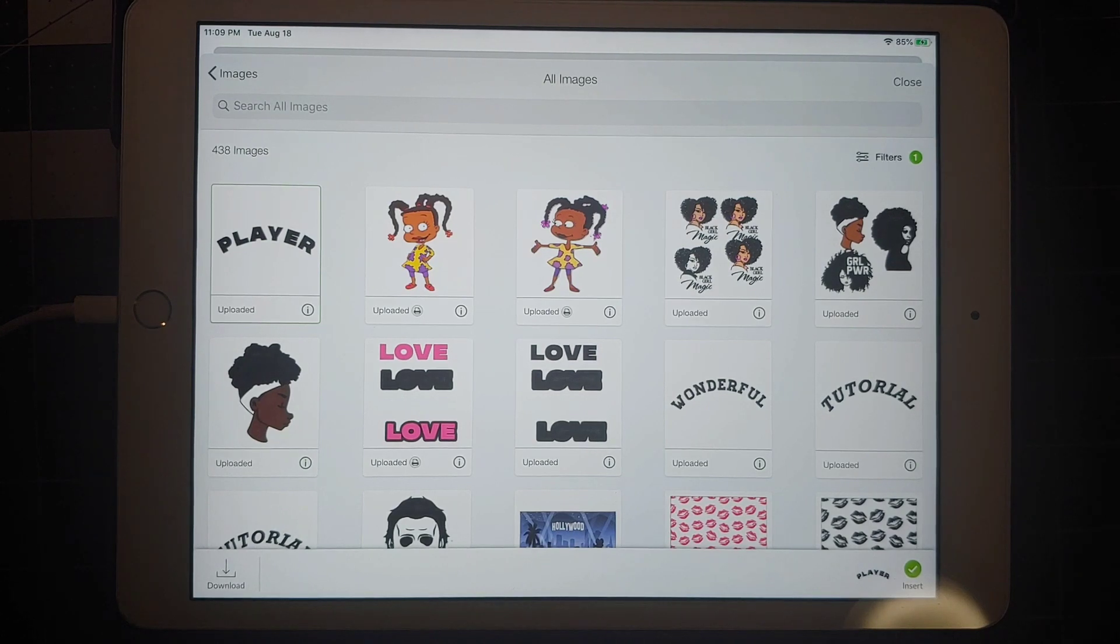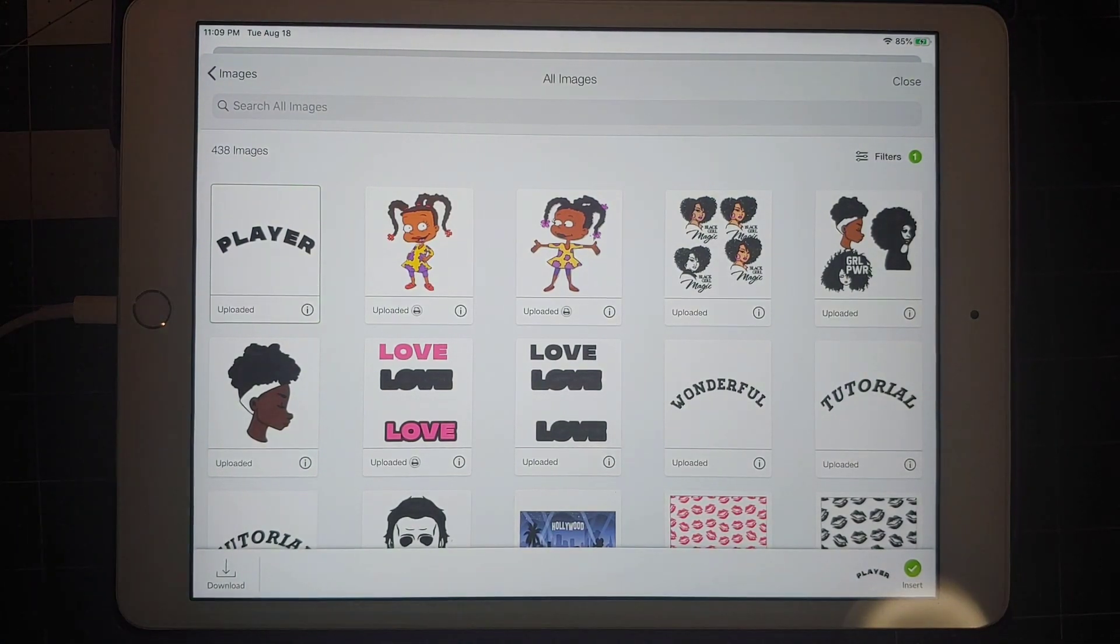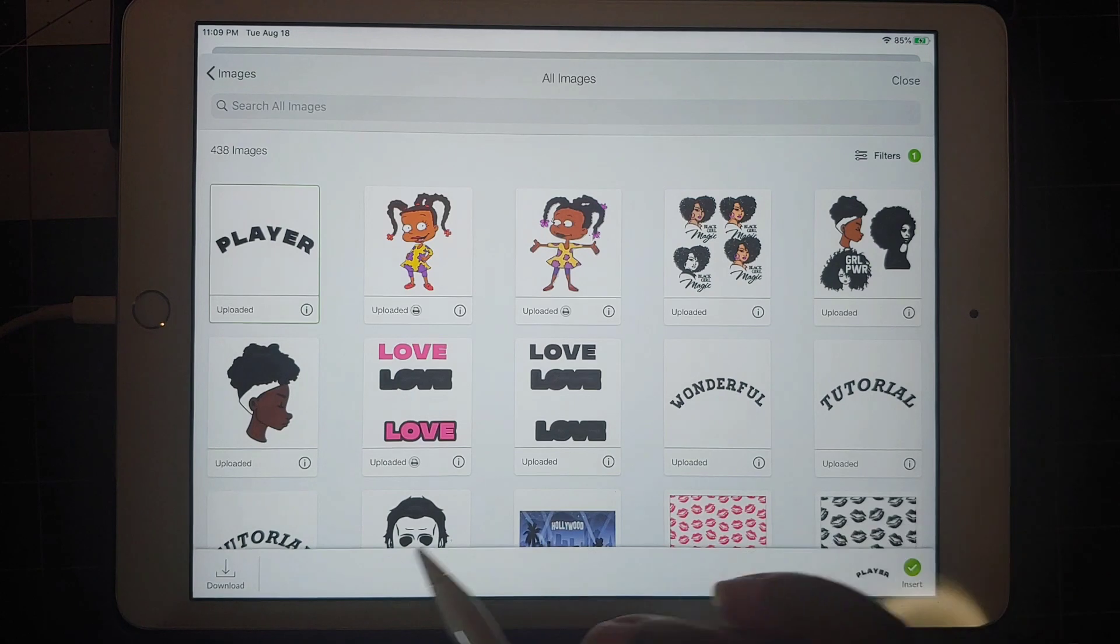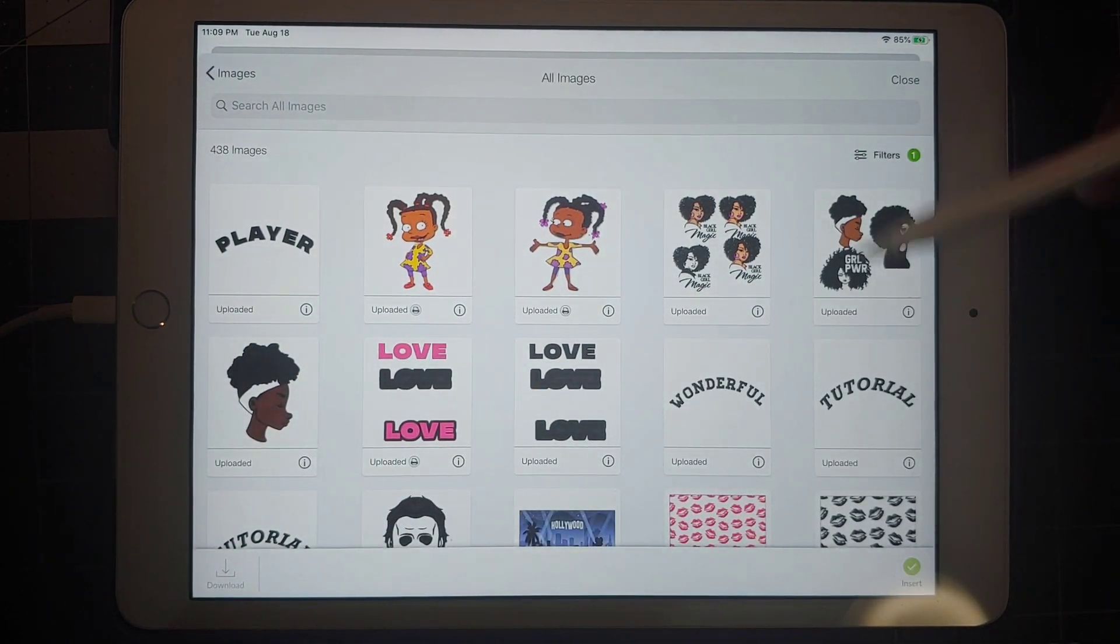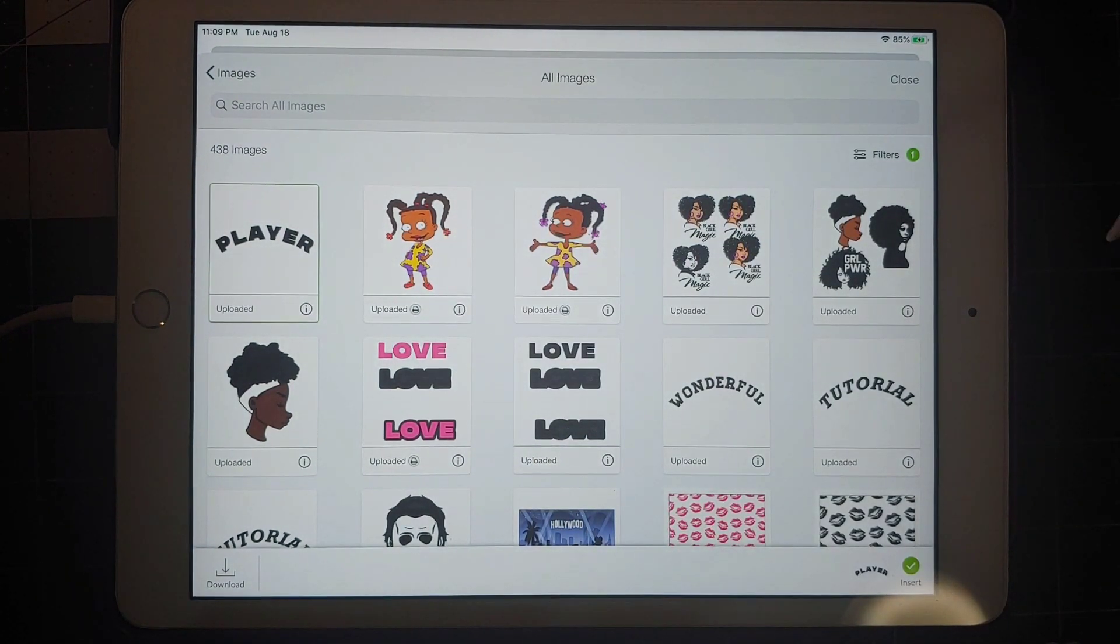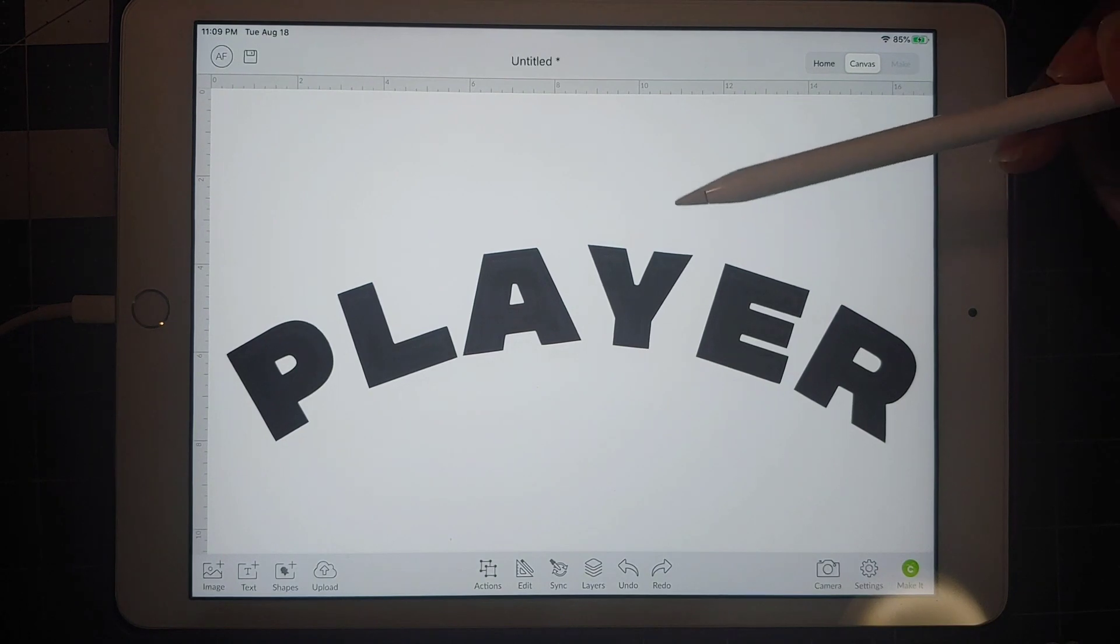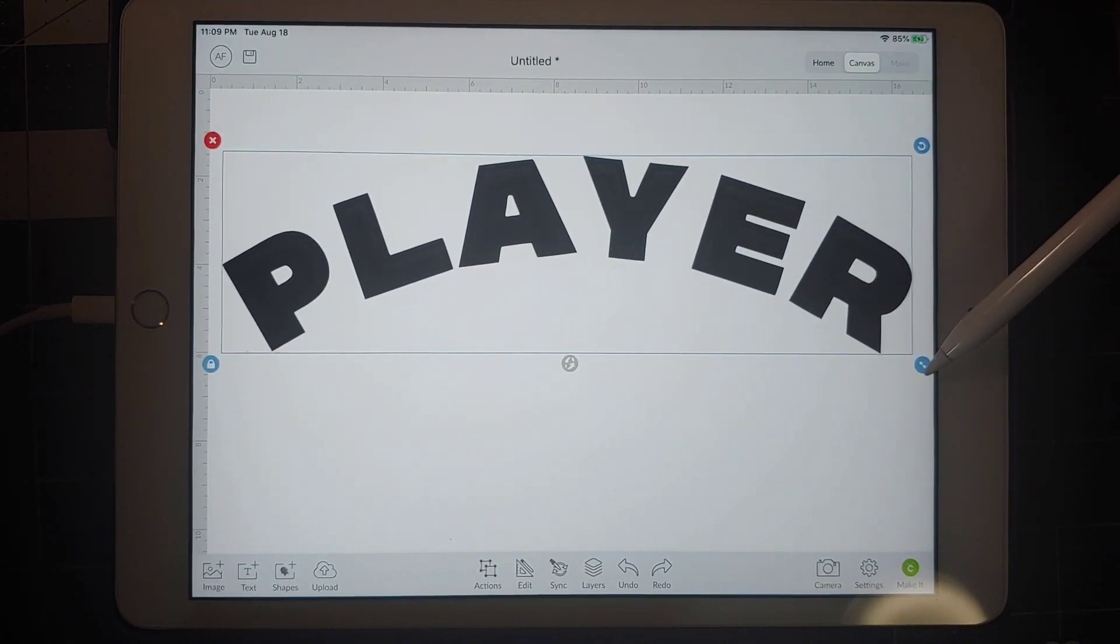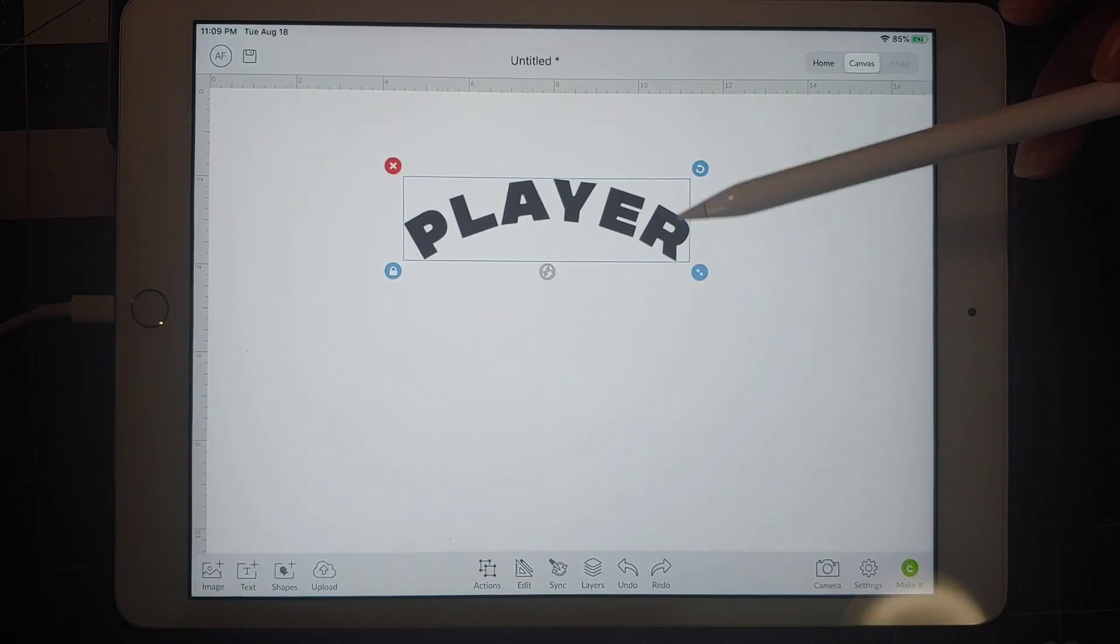I'm going to click on that, insert, insert it. And it brings it in here, curved just like it was. You can adjust the size to whatever size you want. And now you have your curved word.